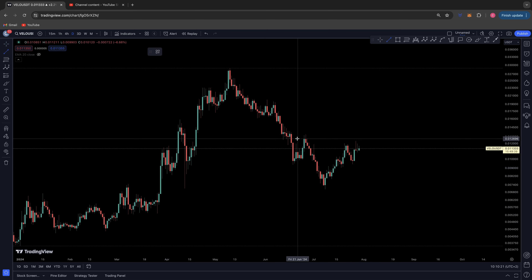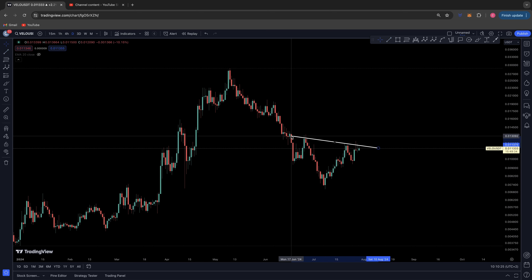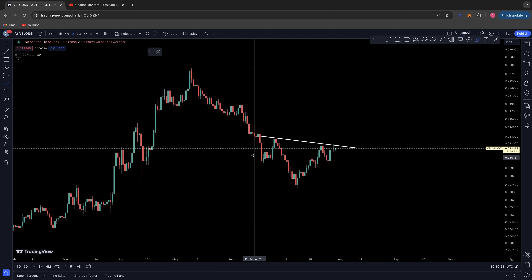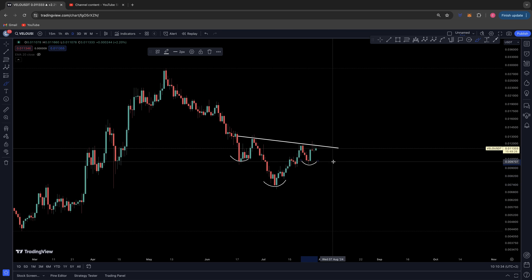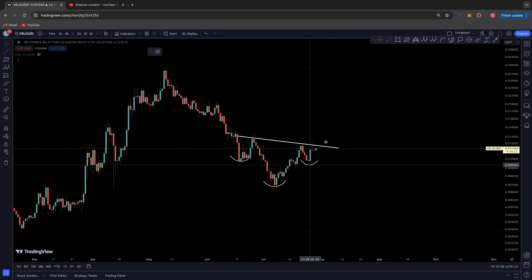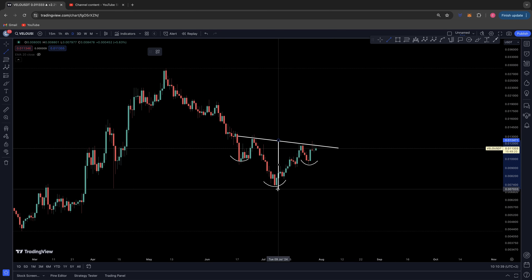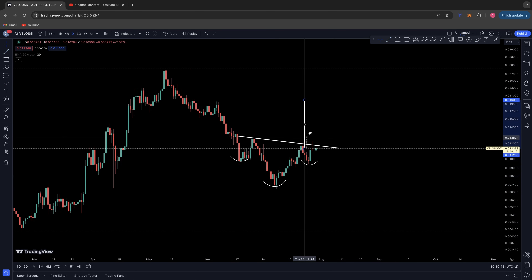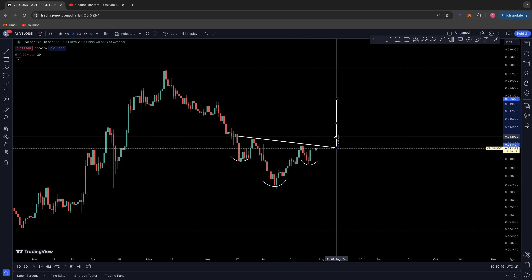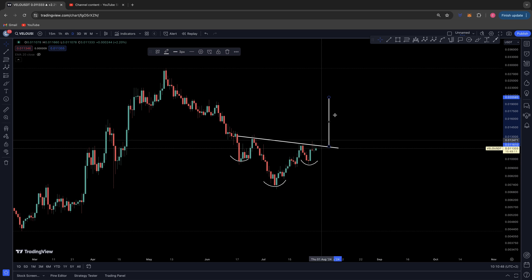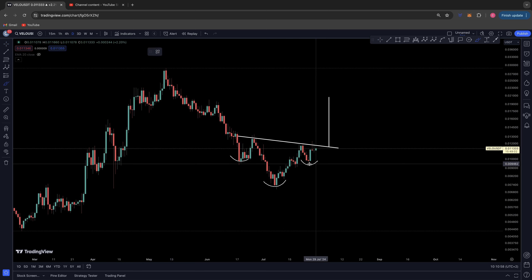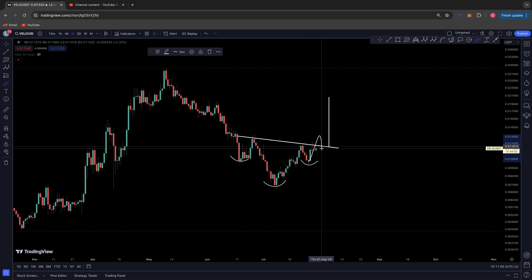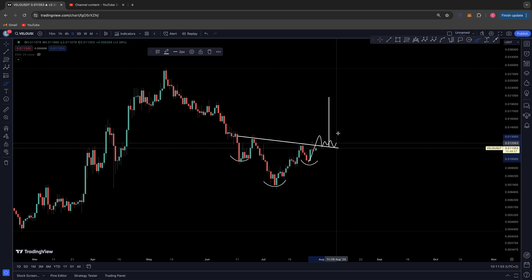This was pointed out to me by Pure, one of VELO's top creators on Twitter. She was pointing out that we've got a left shoulder, a head, and potentially right now we're in the formation of the right shoulder. If this inverse head and shoulders pattern plays out, we have a technical target from the neckline back up to the head, and on average that would bring us back up to the 0.02 range.